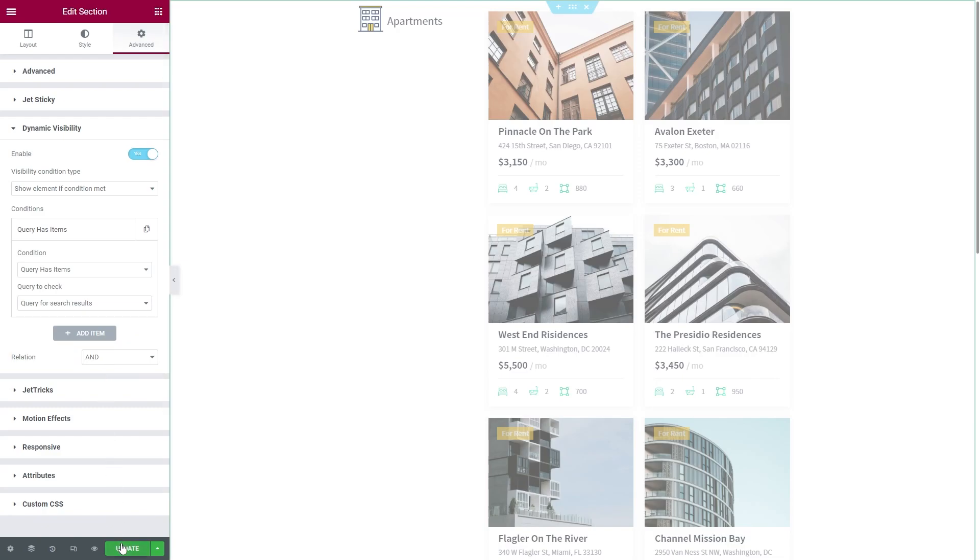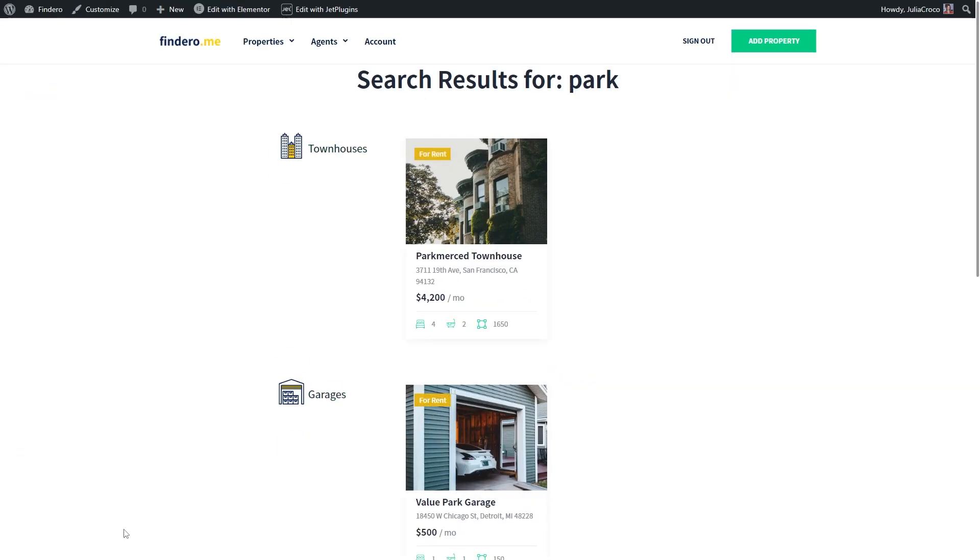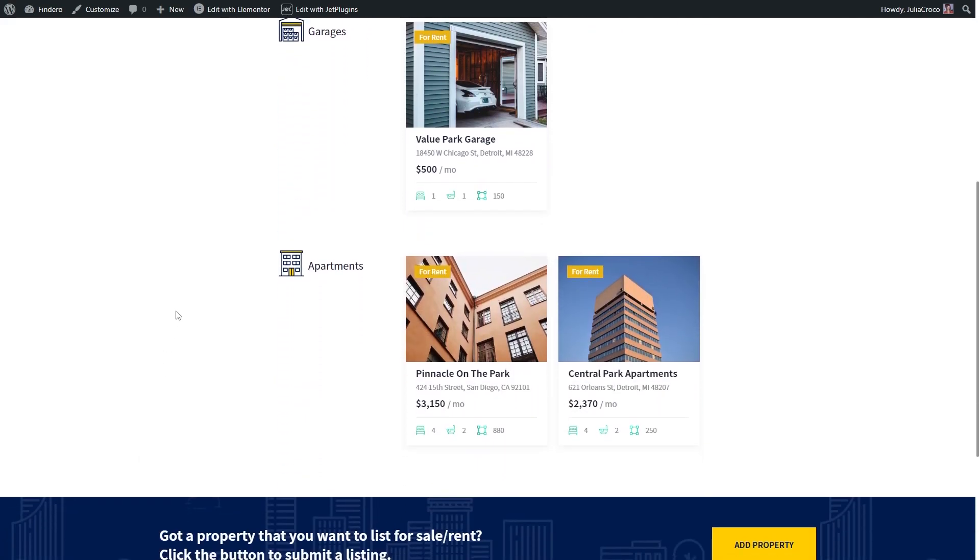I'm gonna hit update and refresh the search results page. Everything works perfectly.